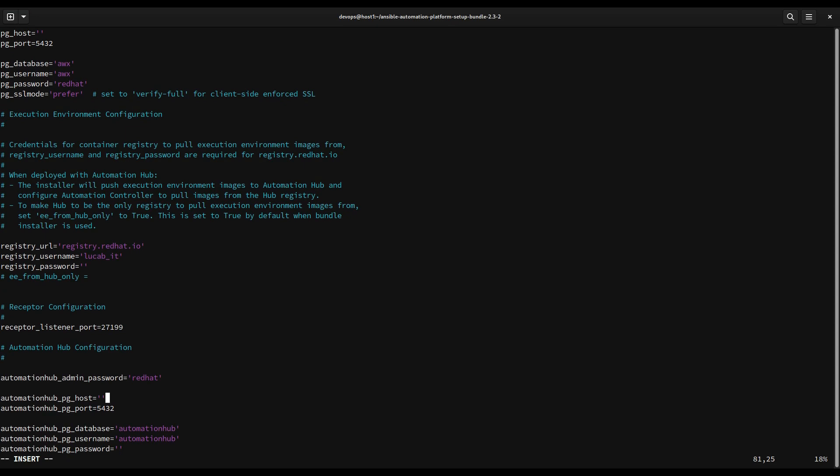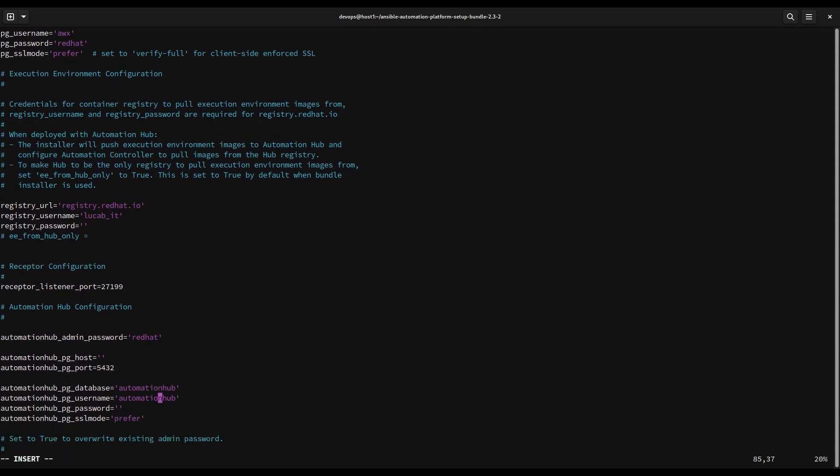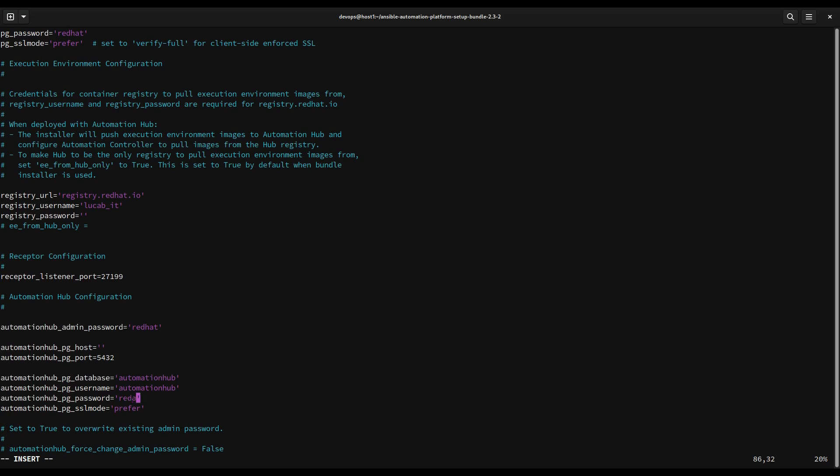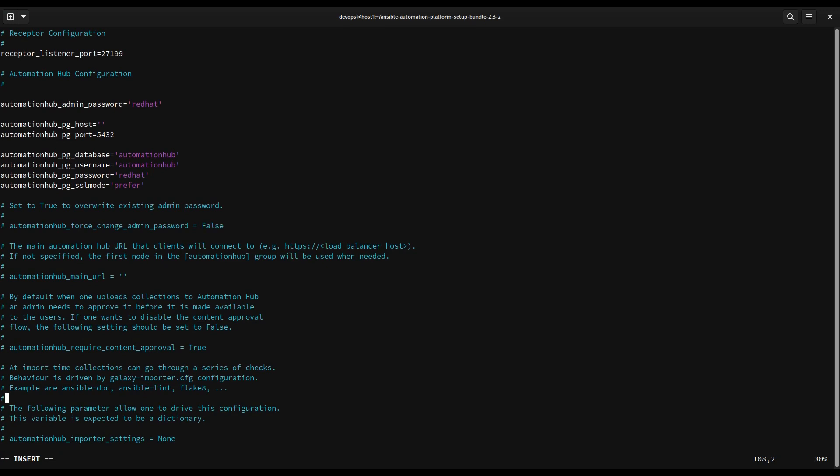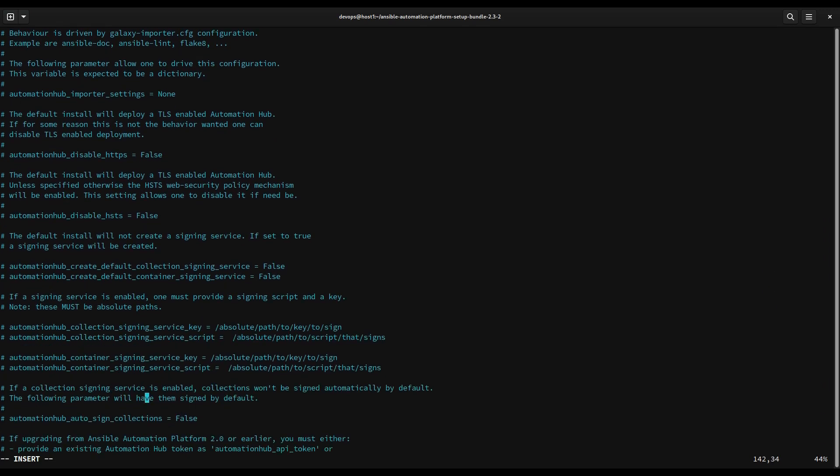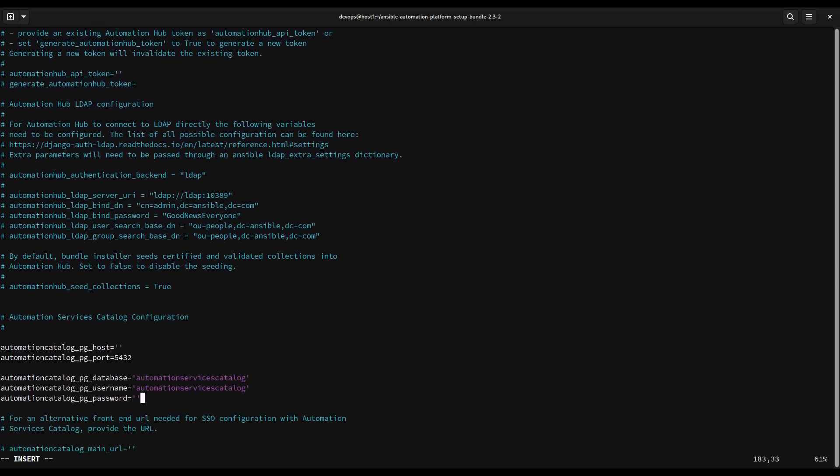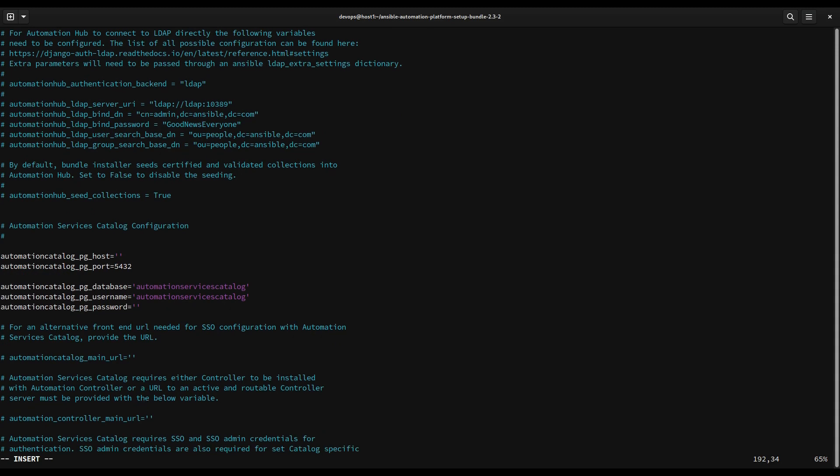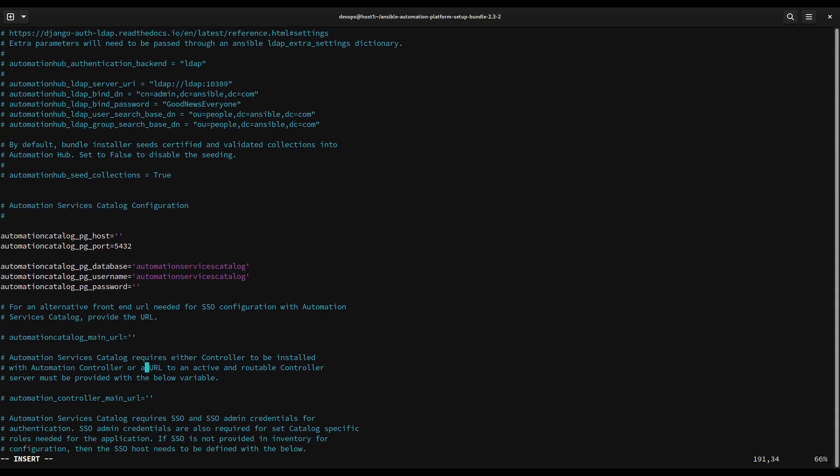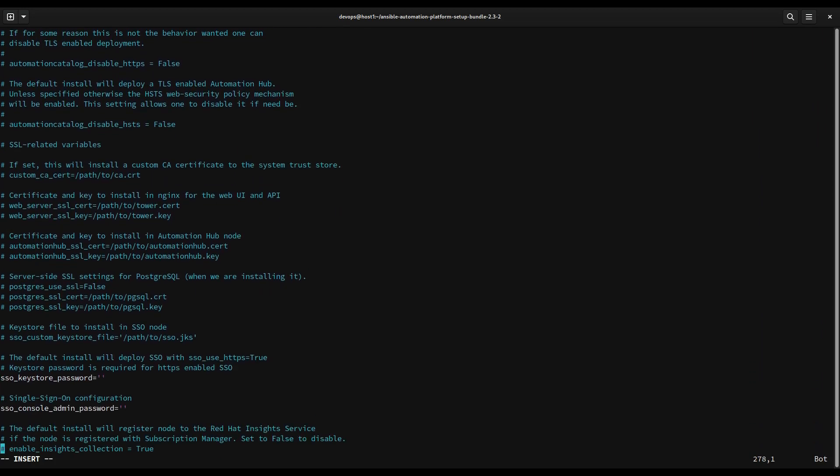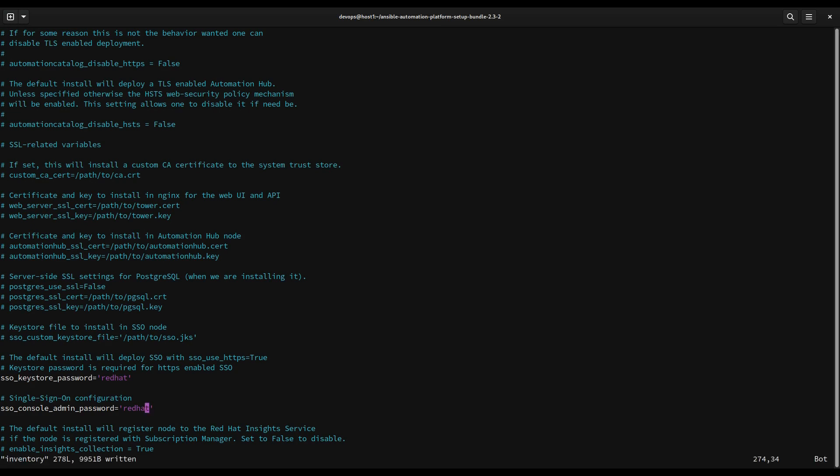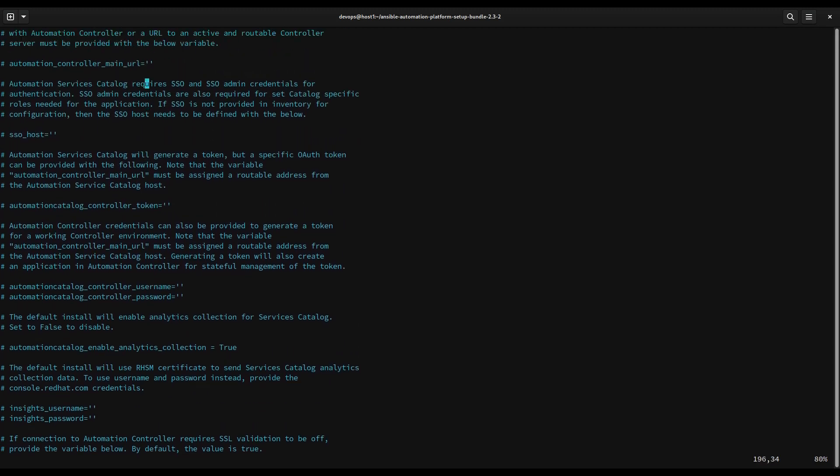Let me specify also redhat as a password for other parts of this file. You can customize the password as much as you want and you can use a different password for different services as well. This is for example the Postgres password for automation catalog. As you can see this file is pretty much self-descriptive because it already contains a lot of examples and it can guide our configuration. Once I typed all the necessary passwords, let me save the file straight away. This is simple vi, so let me use colon w.